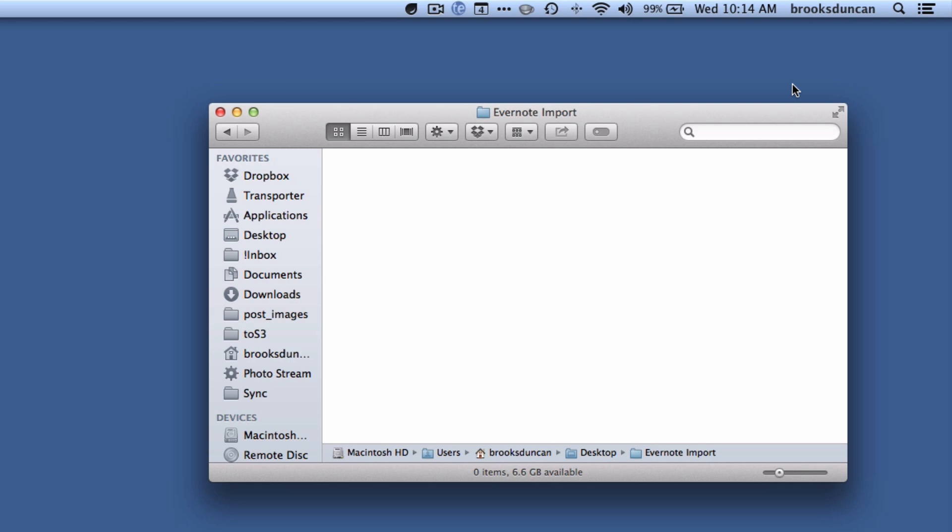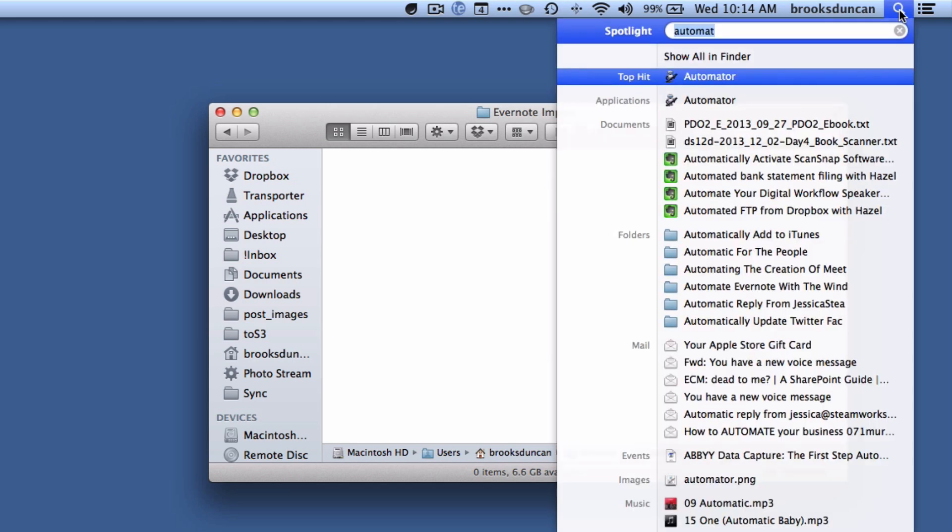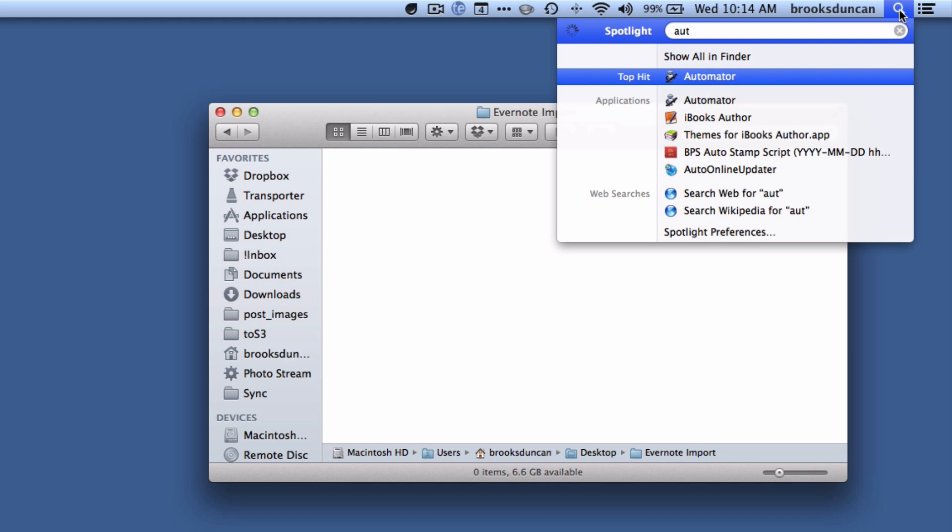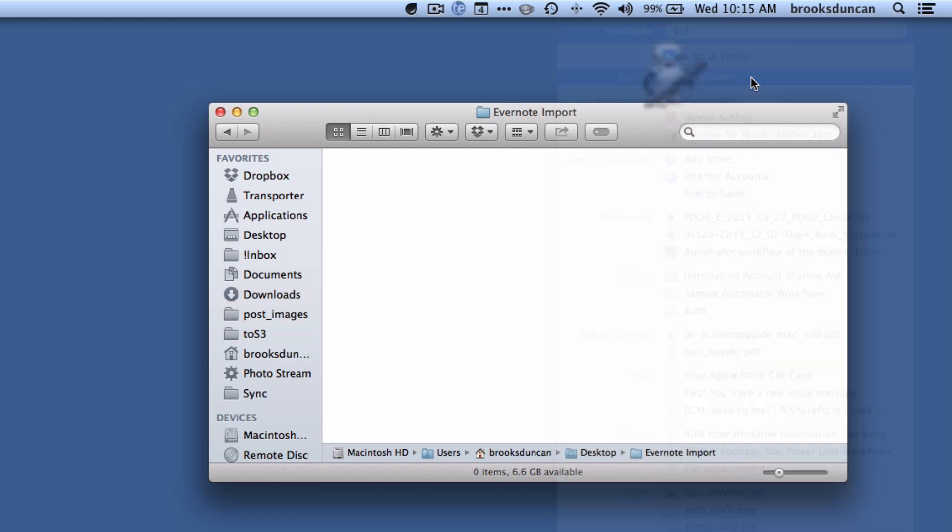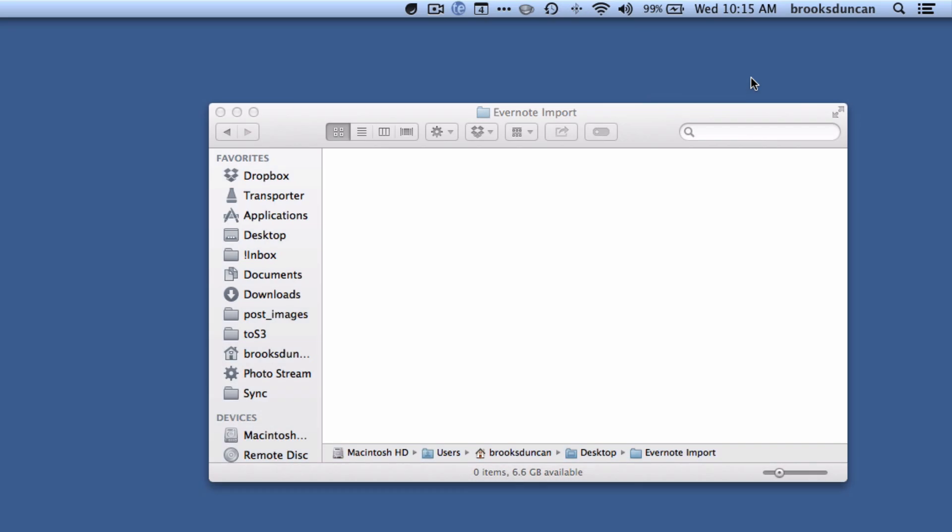So we're going to start up Automator. There are lots of different ways to do it, but instead of navigating through folders what I usually do is just click on Finder here, start typing Automator, and you'll see the top hit right there is Automator. So I'm just going to click on that.